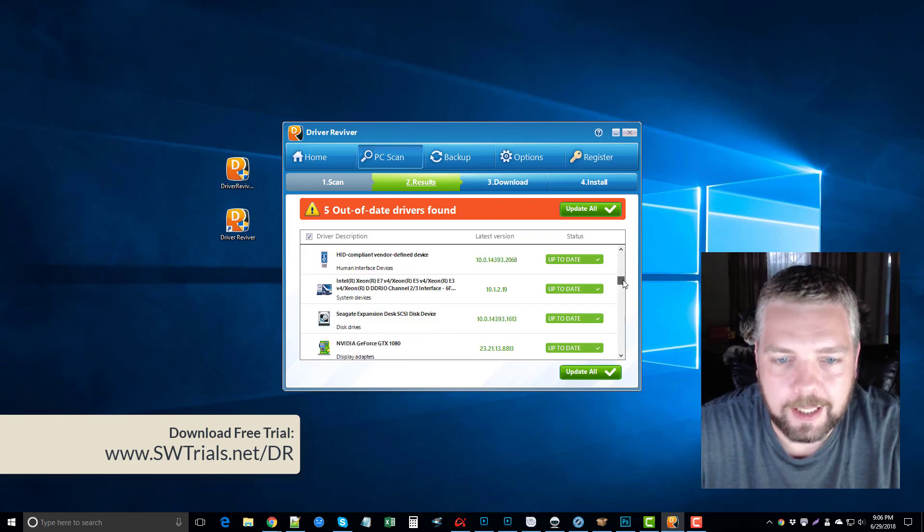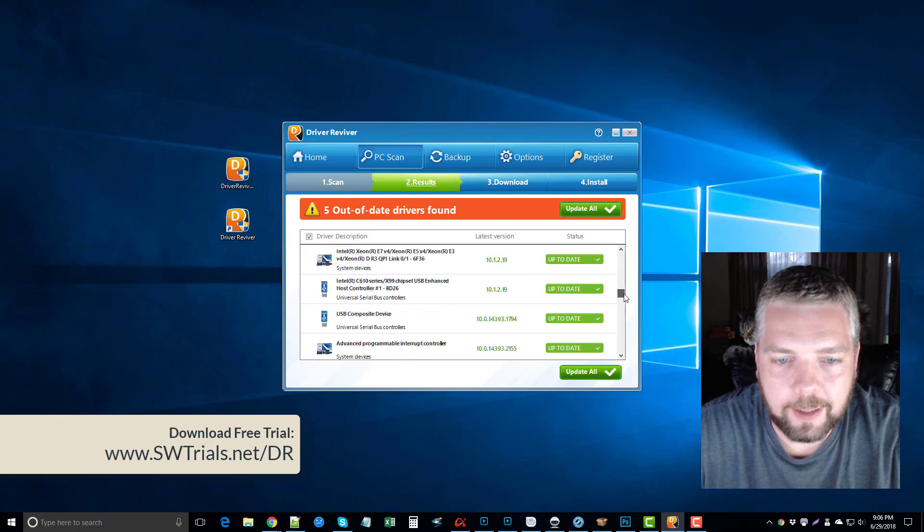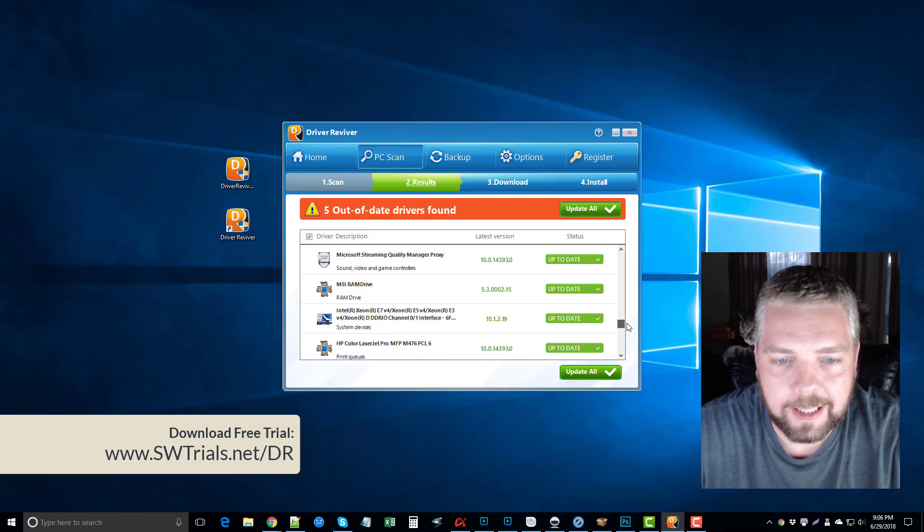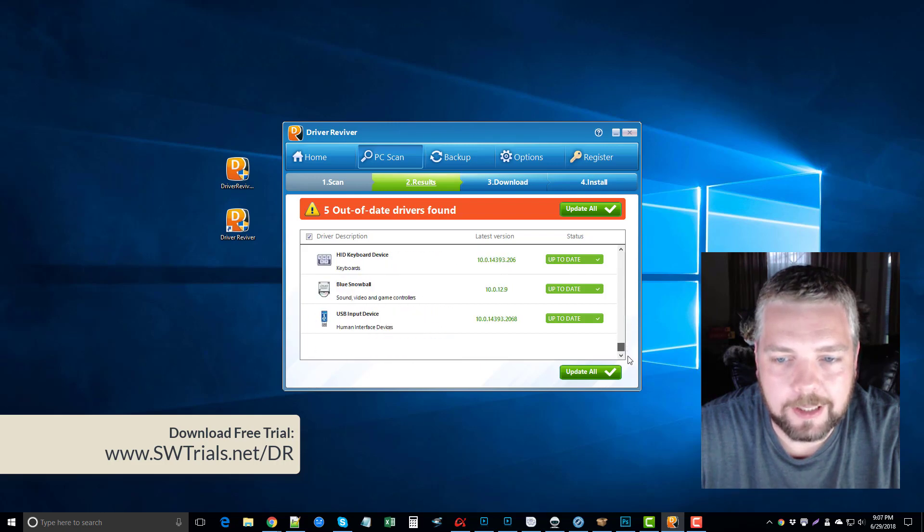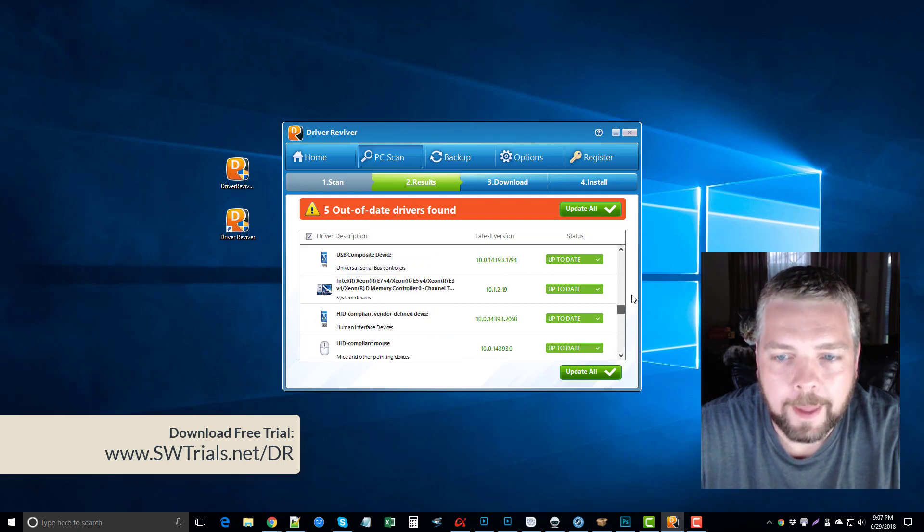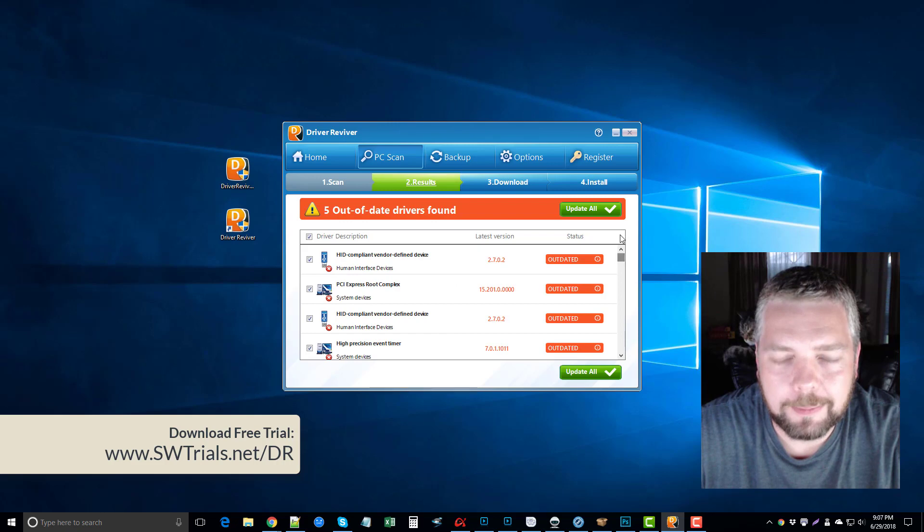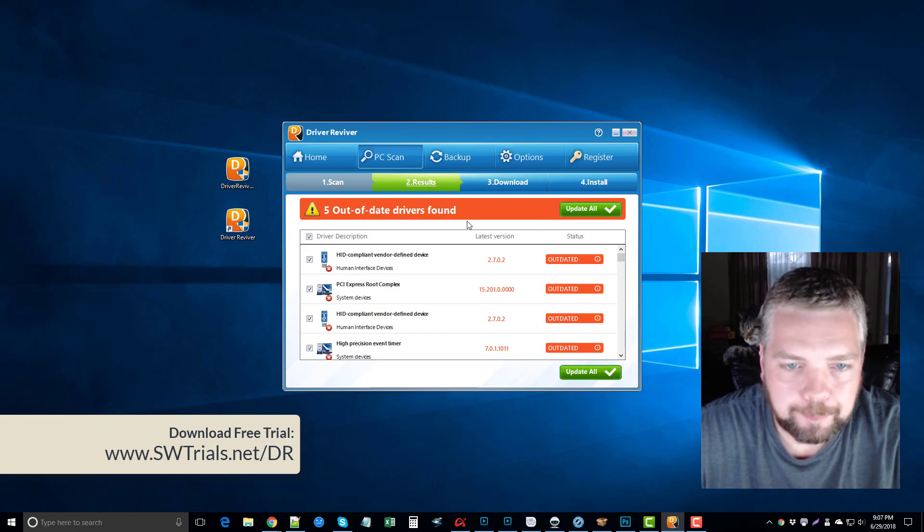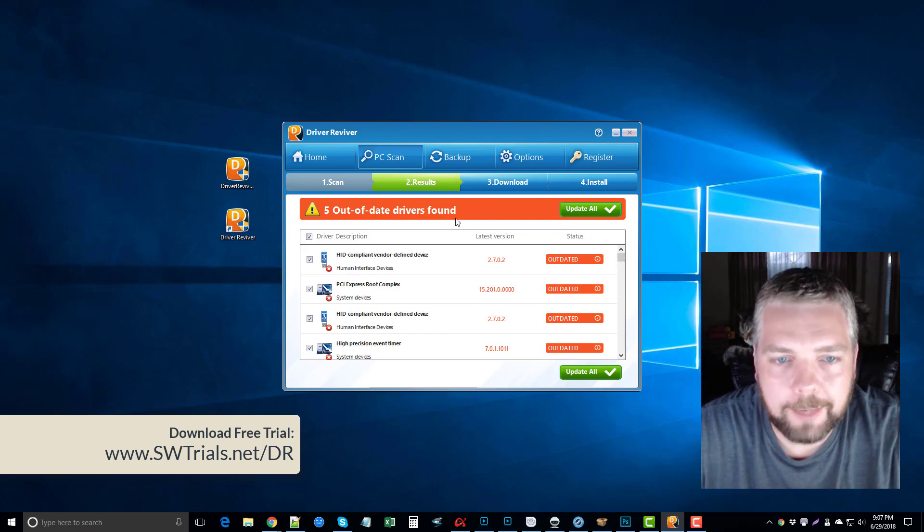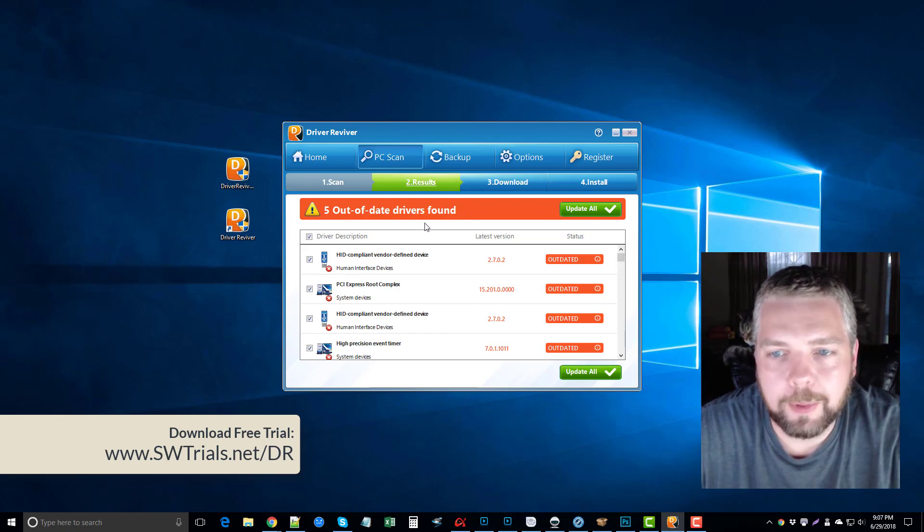You can see everything on here that it goes through and scans just to make sure it's up to date. And if it's not up to date, after it does this search, you do have to purchase it.